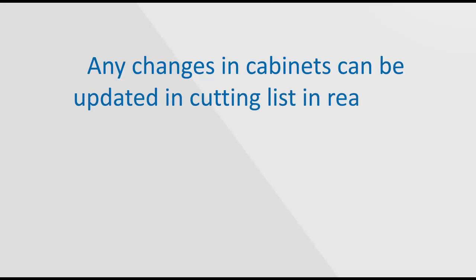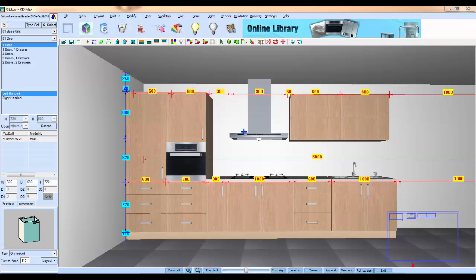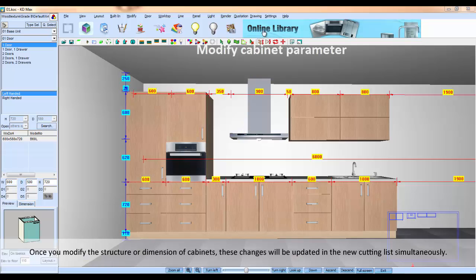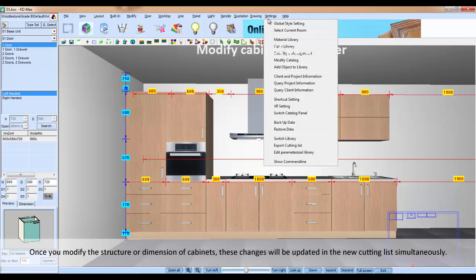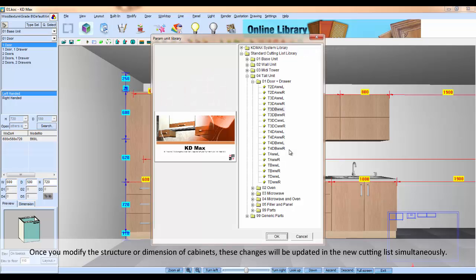Any changes in the cabinet can be updated in the cut list in real time. Once you modify the structure or dimensions of the cabinet, these changes will be updated in the new cut list simultaneously.